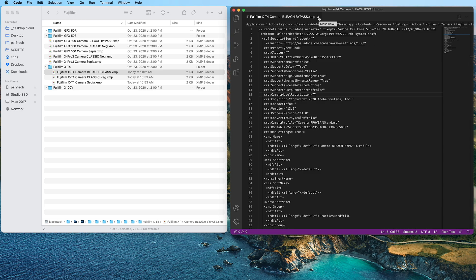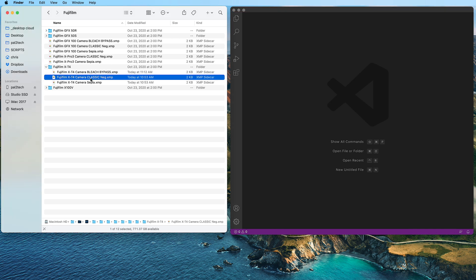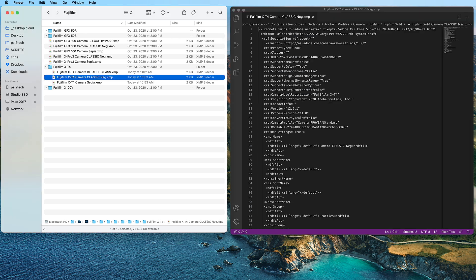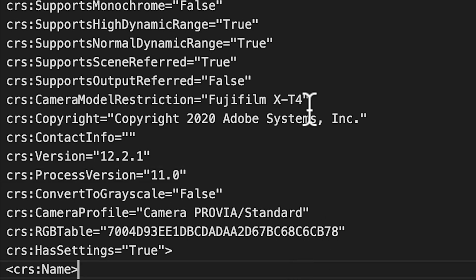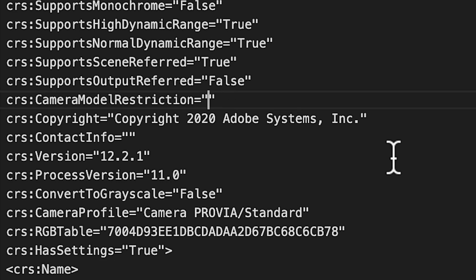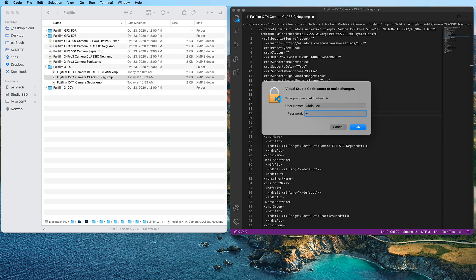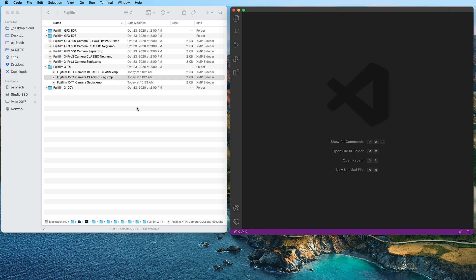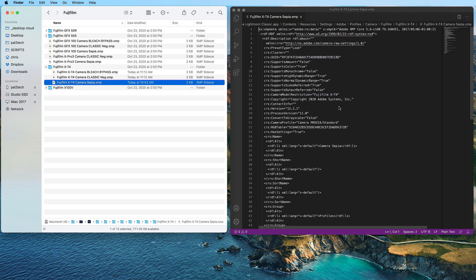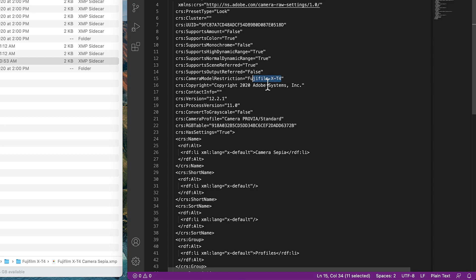Click X to close it out. Let's do the next one — Classic Negative. Erase 'Fujifilm X-T4' for the Camera Model Restriction. Go to File, Save. Retry As Sudo — you gotta do that. Put in your password. And I'm gonna do the last one, the Sepia. Okay, all done. You can close Visual Studio, you don't need it anymore.